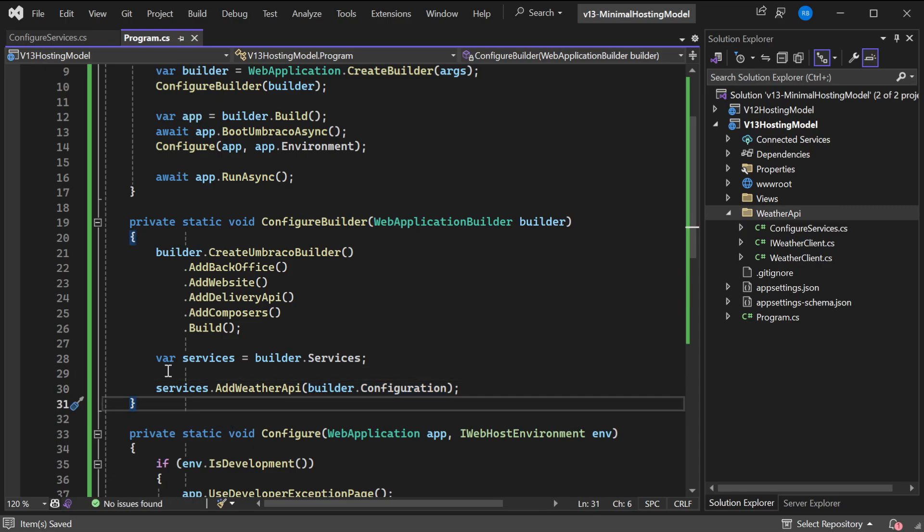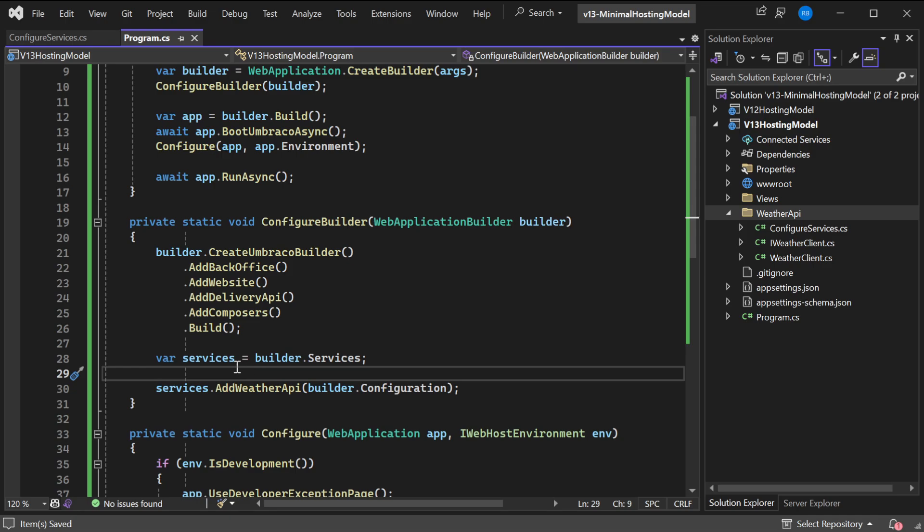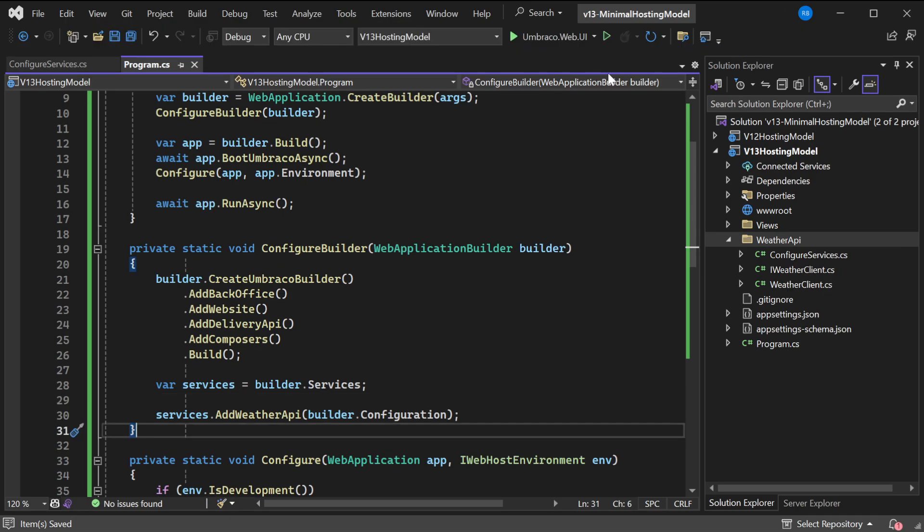Just to prove that this is all working, I'll run the v13 hosting model project, and you'll see it will go right into the installer. And like you can see, this has booted successfully into the installer which is right there. It's all working.